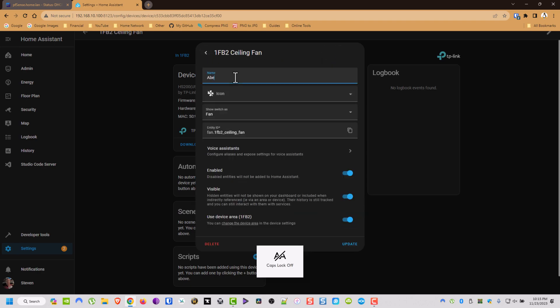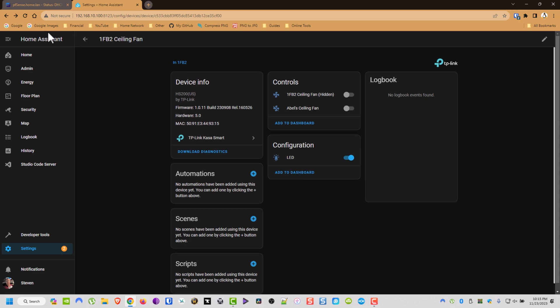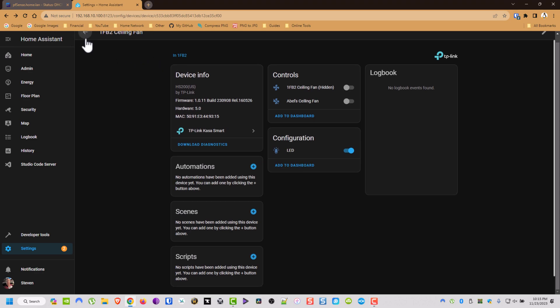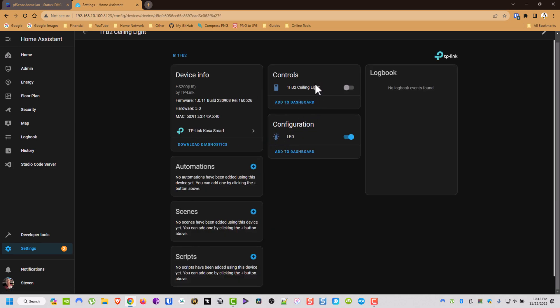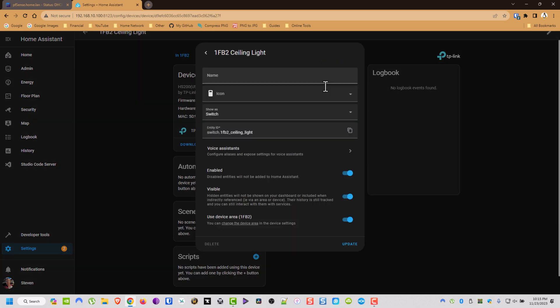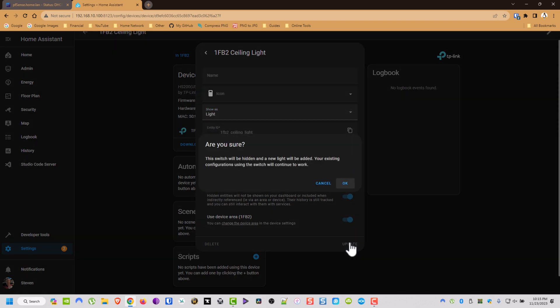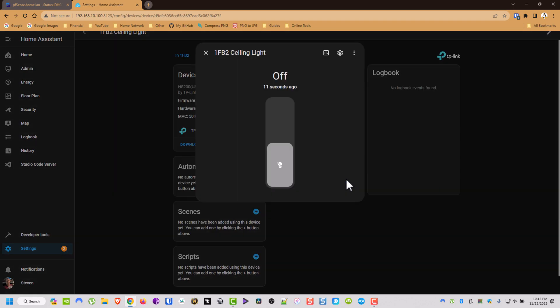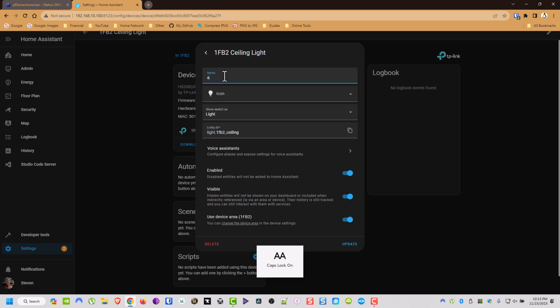And then now we're going to do the same thing with the ceiling light. I'm going to switch it to the type light, and then I'm going to rename it just like we just did. And then I'm going to change the icon.